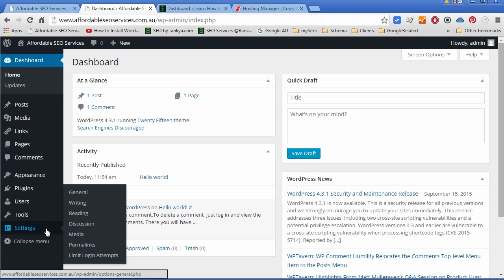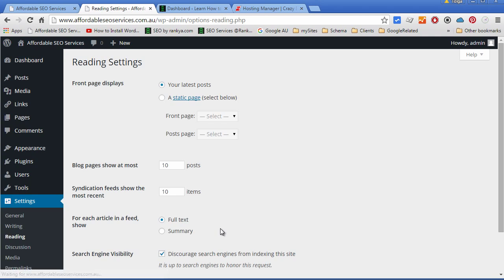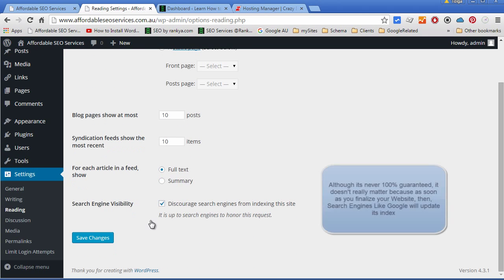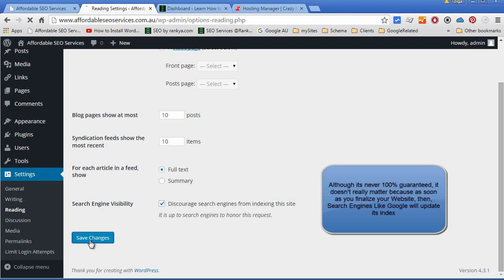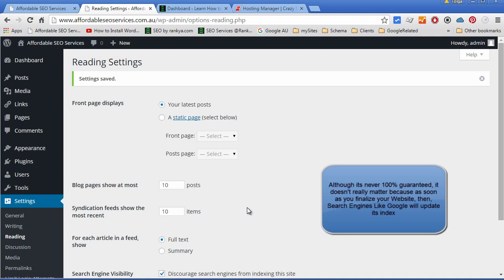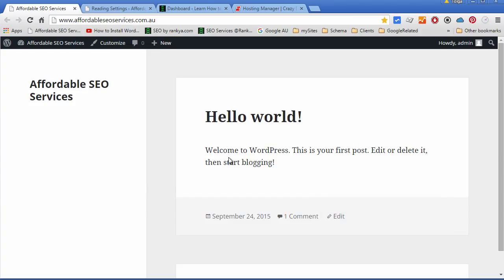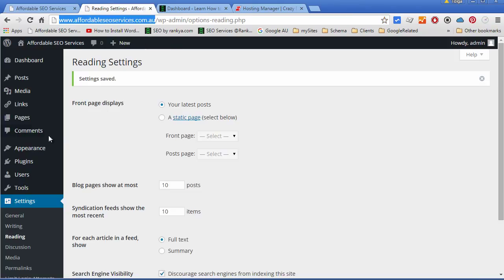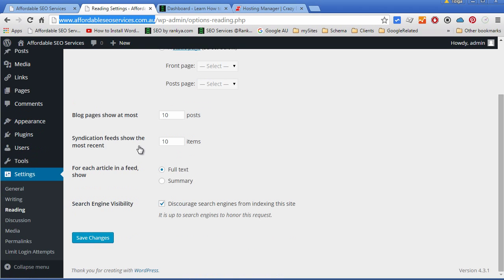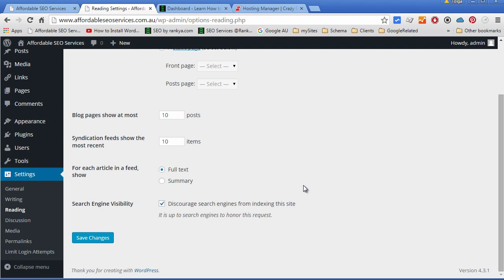you should go to Settings and then to the Reading menu option. Make sure you have this checked - this basically tells major search engines like Google that your website is not ready to be indexed yet. If Google does index your website, don't worry. When you finalize your website and are happy with it, you can simply uncheck this, save it, then submit it in Google Webmaster Tools so Google will be aware of your new website.